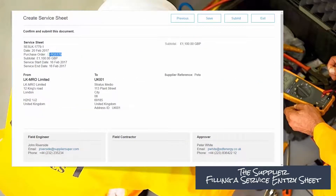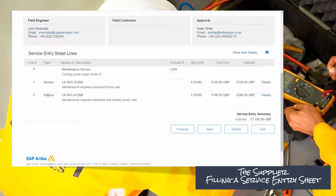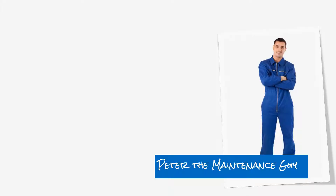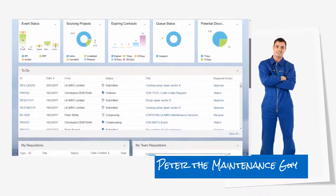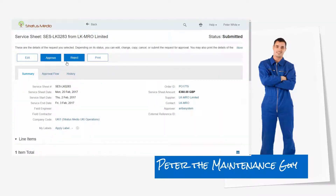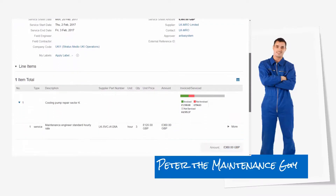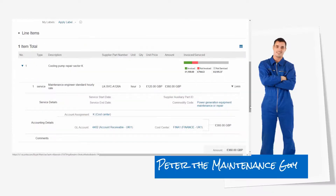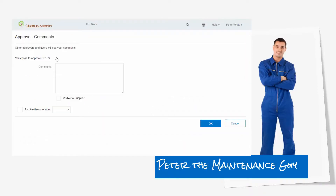Peter does a final check on the service entry sheet linked to this purchase order. He sees the line items and all the details, and can see that it is partially serviced. This process makes Peter happy because he used to fill in all this information himself. Now he just goes to his dashboard and checks his to-do list. He needs to approve the service entry sheet, can review all the details provided by the supplier, check what has been invoiced, what is outstanding, and what is still available on the contract. He then verifies the work was in order and approves the service entry sheet.